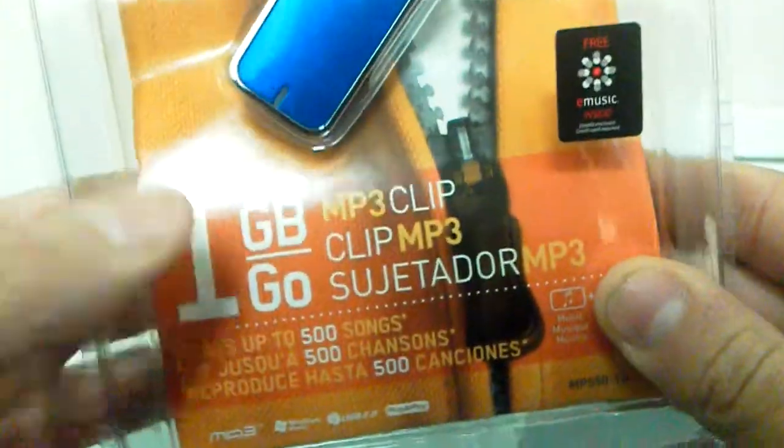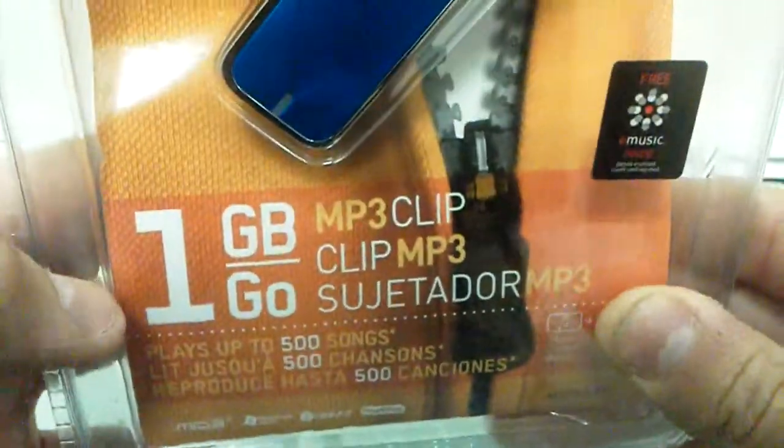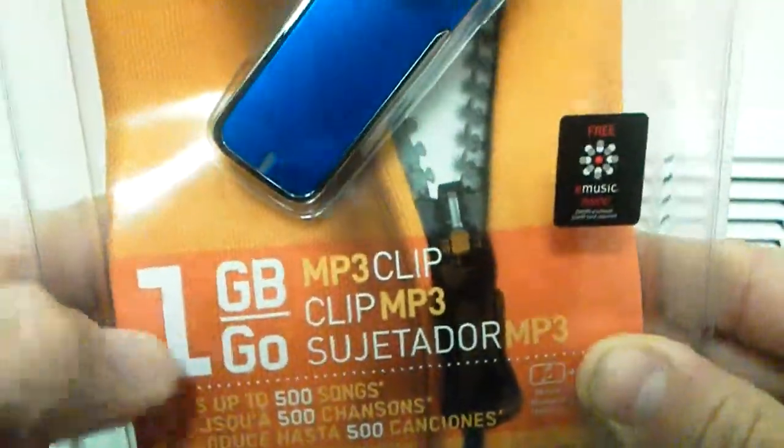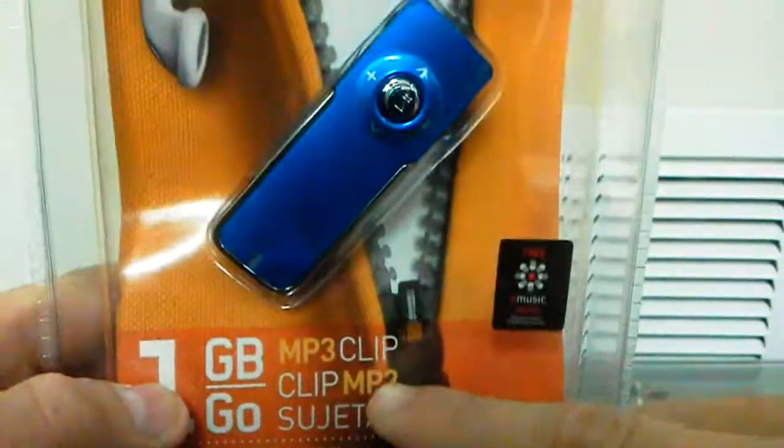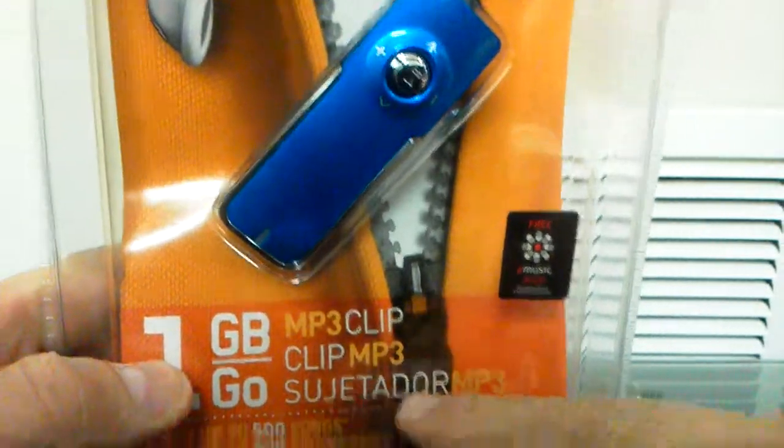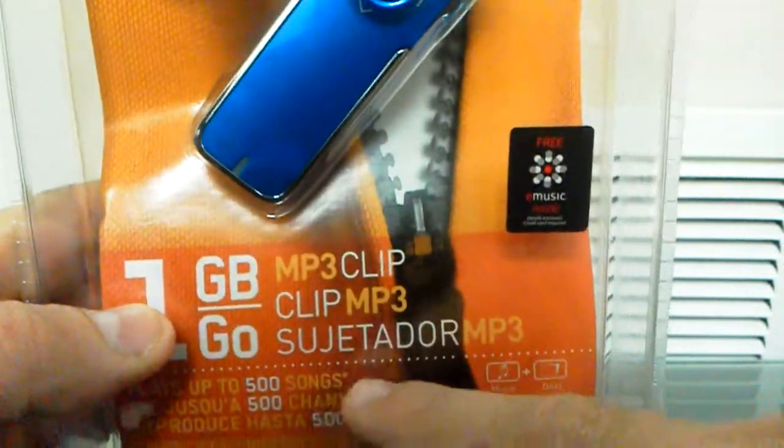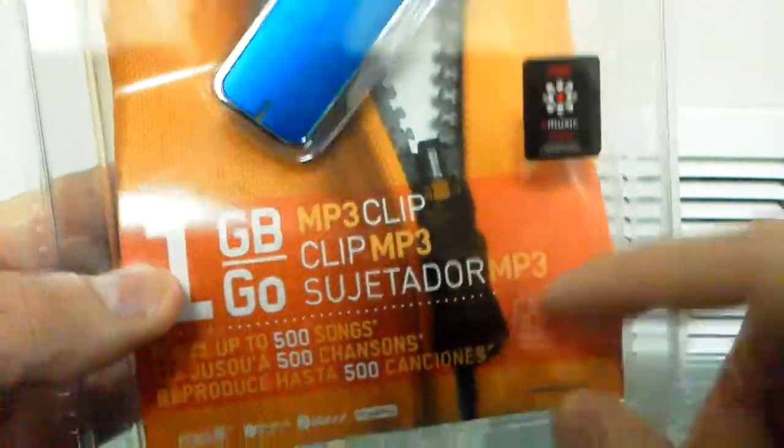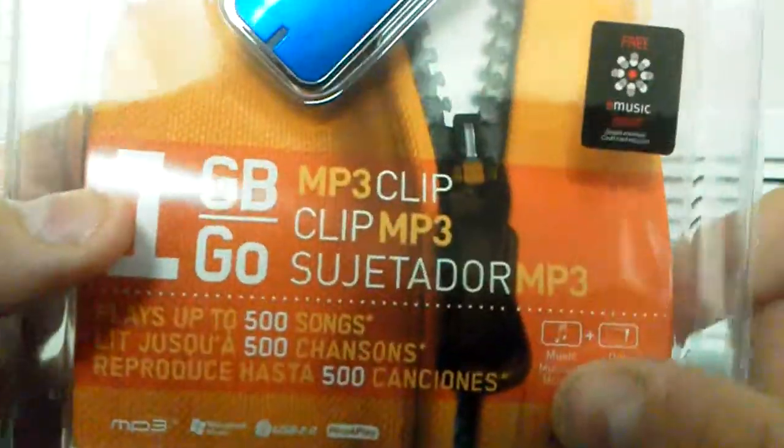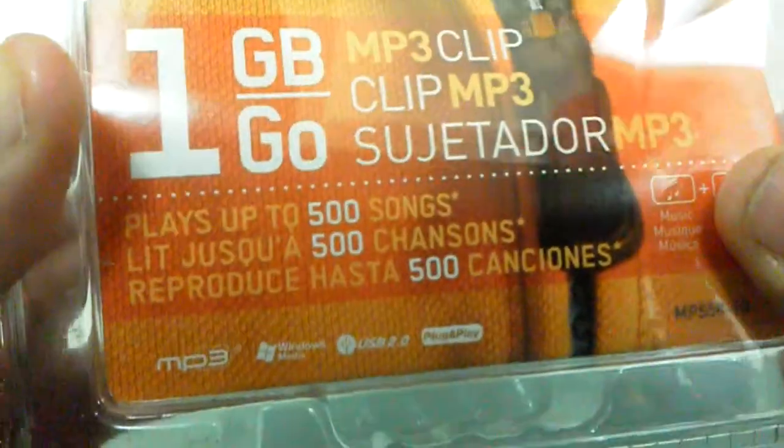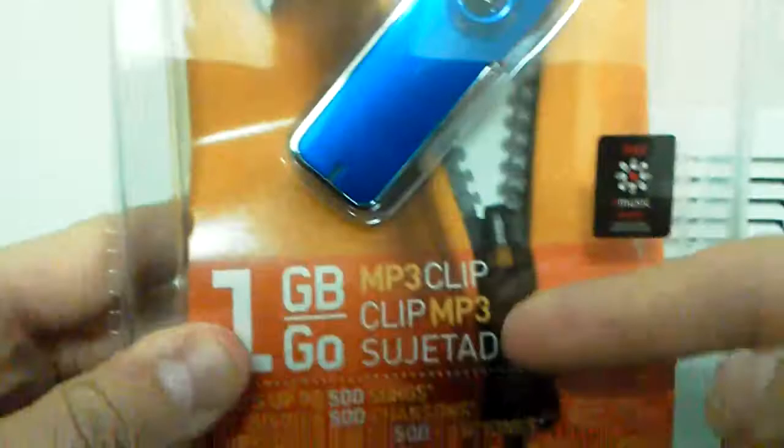Koby MB3. I got the 1GB, it was for free, and MB3 Clip, Clip MP3, whatever it says there. I don't know, at least in different languages.